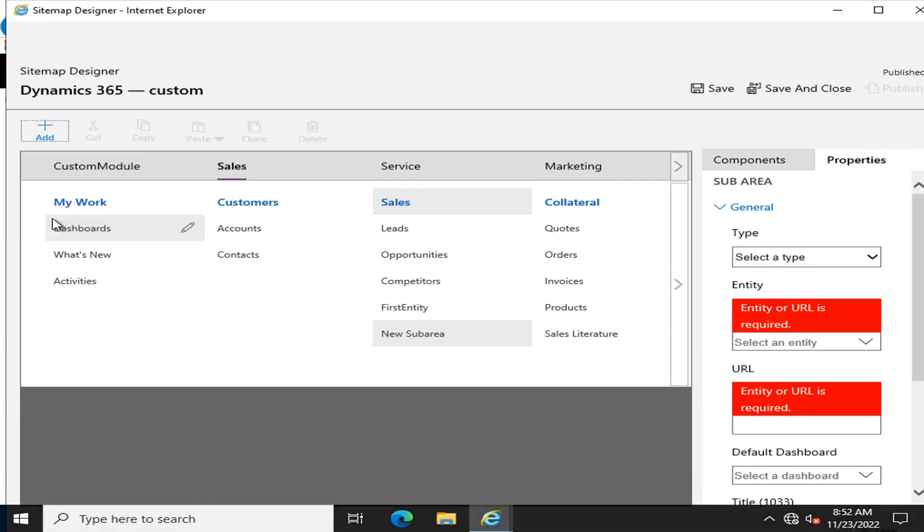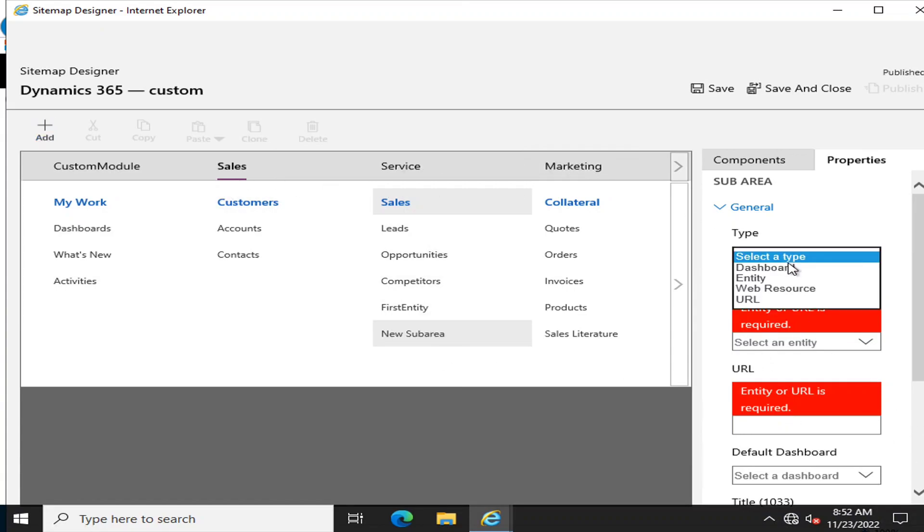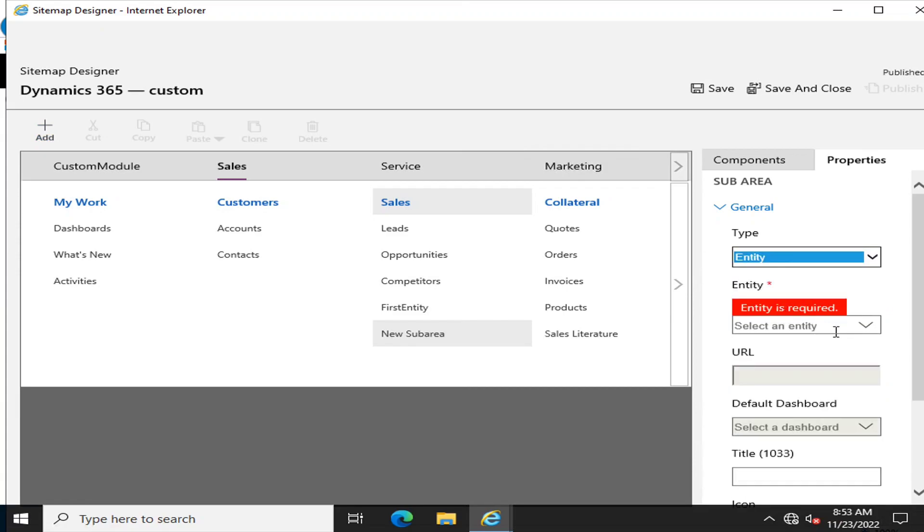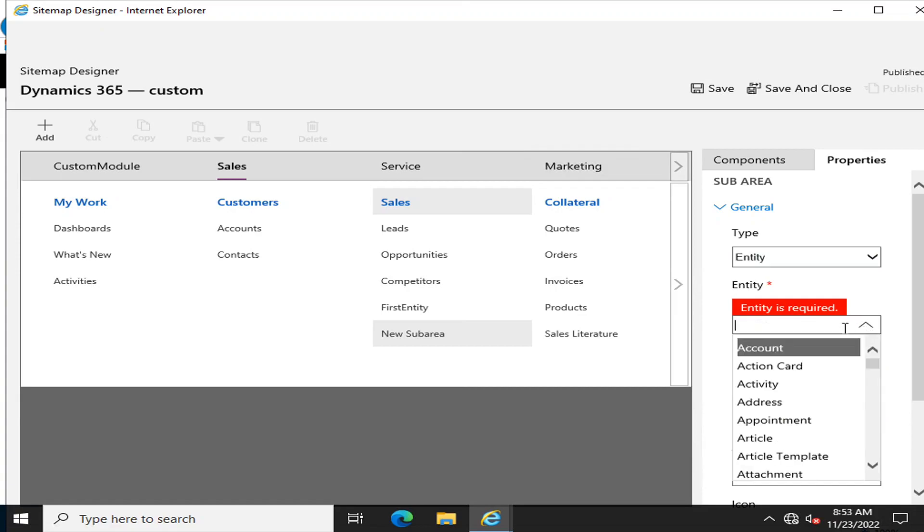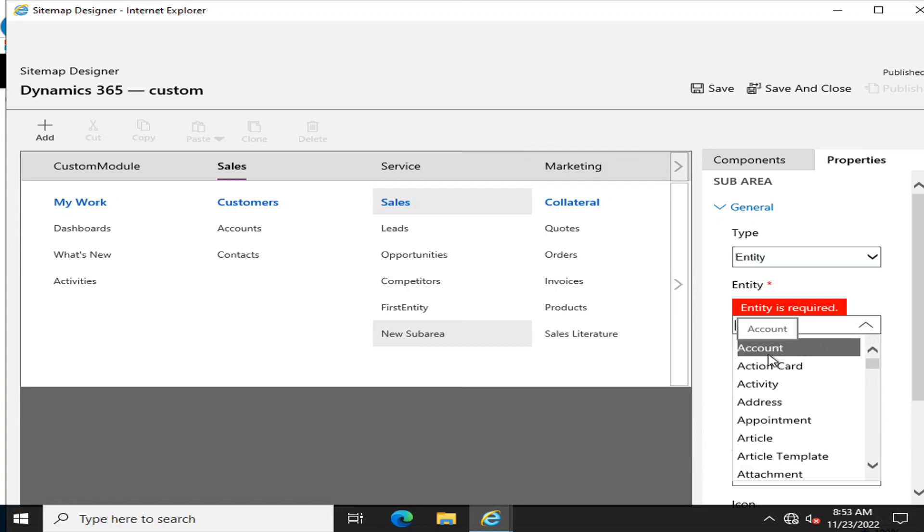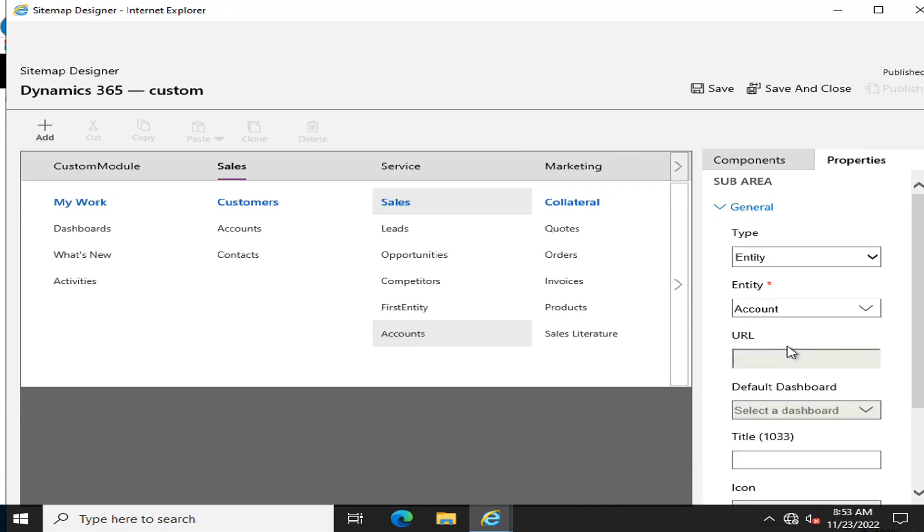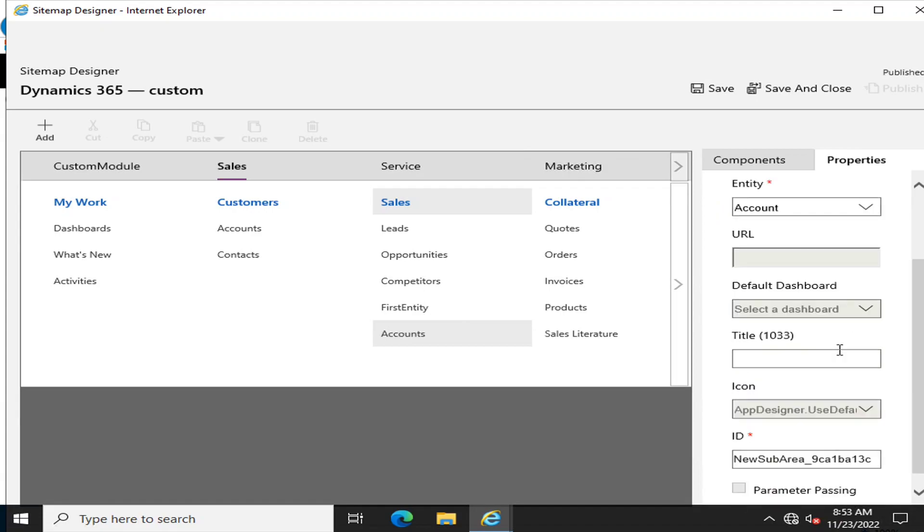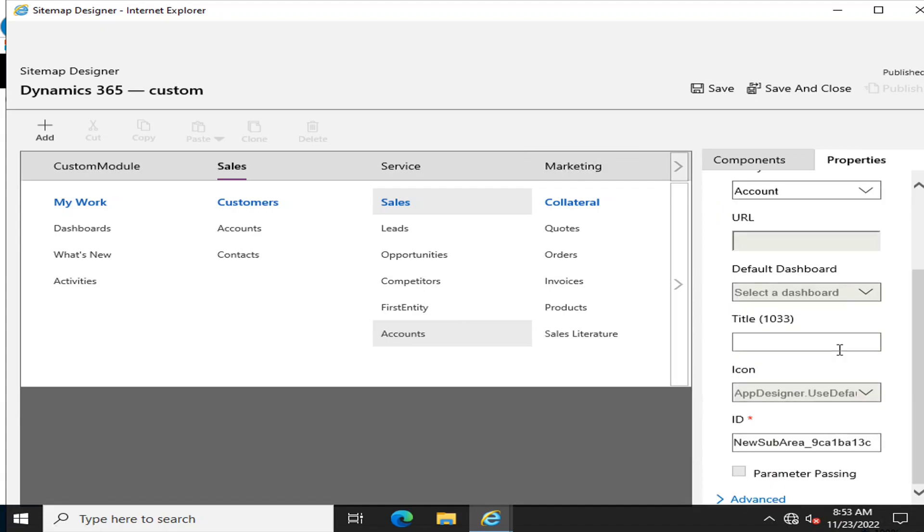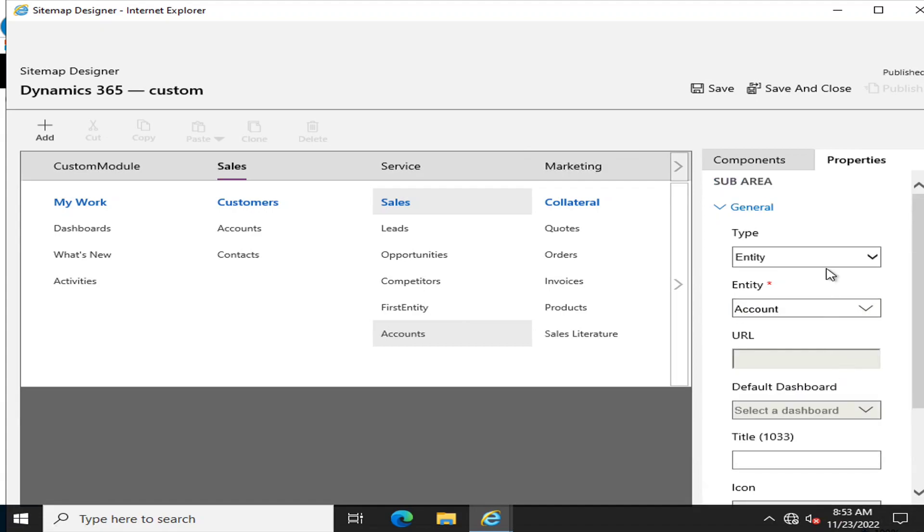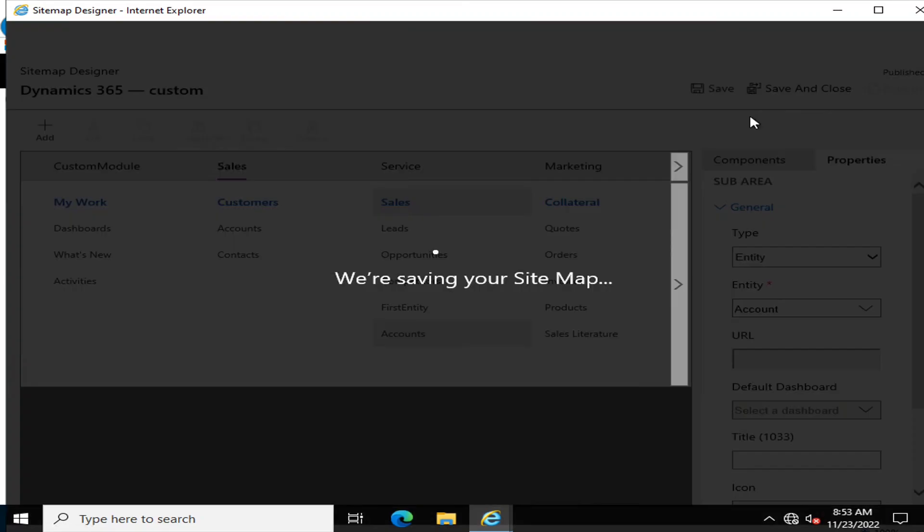I will click on subarea, and in that subarea I can enter any type of entity. Let's say I want to click on entity and show an entity of account here. We're just taking an example, and I will click on Save.